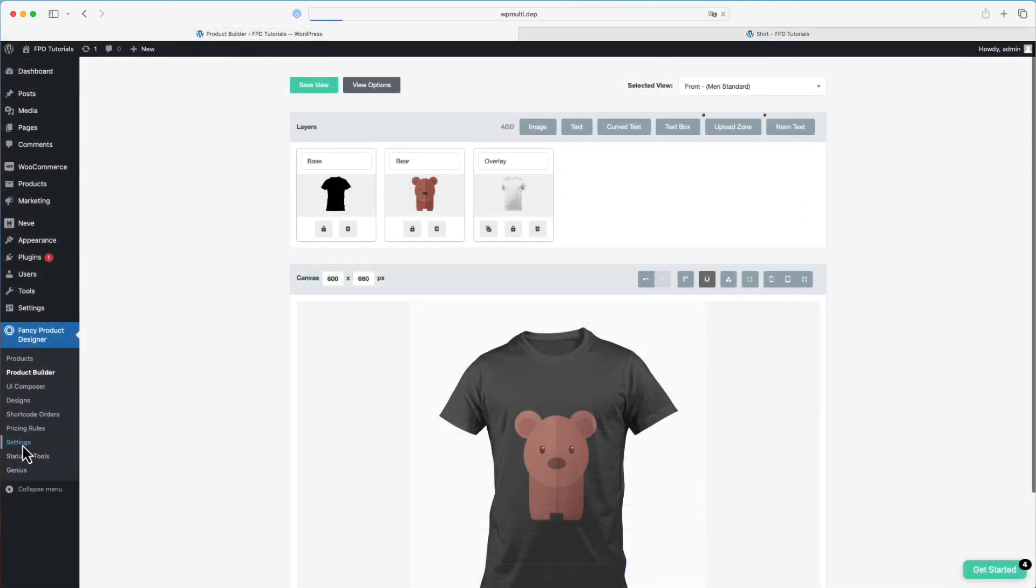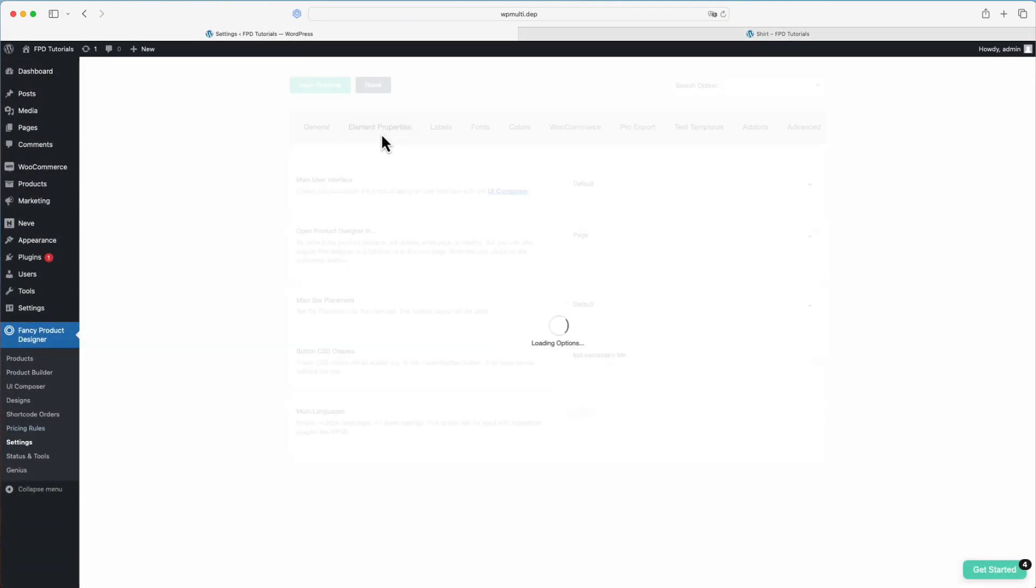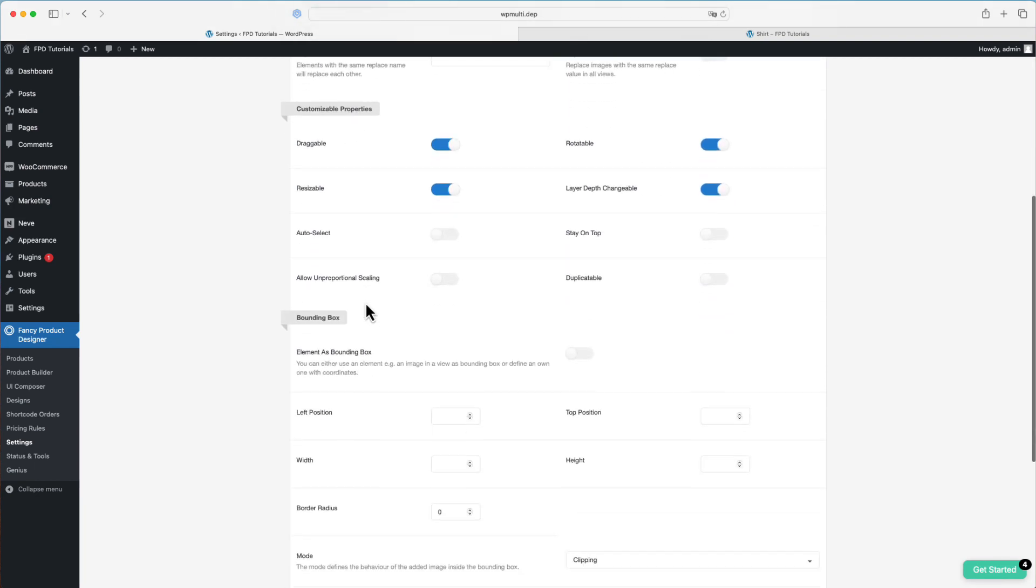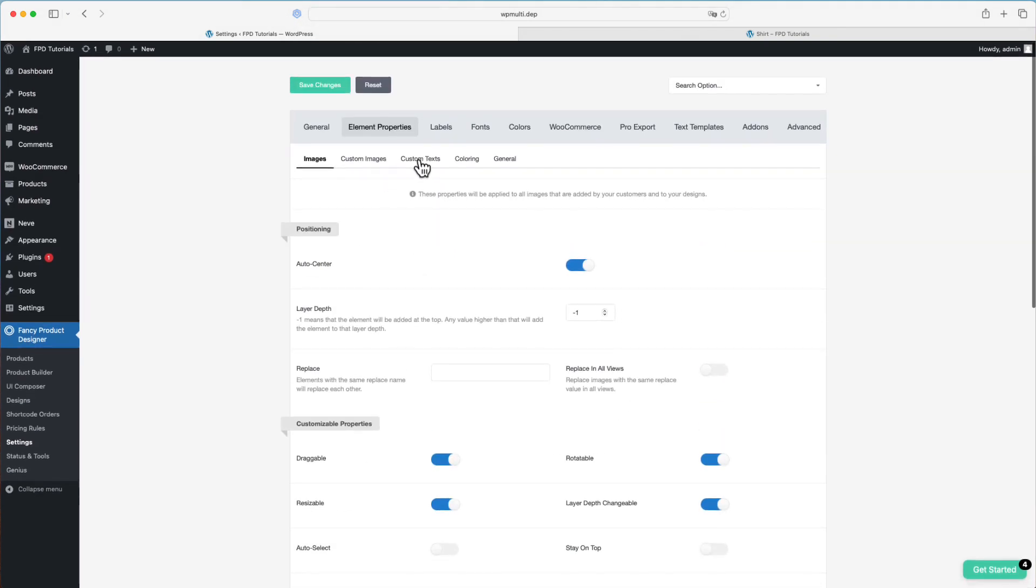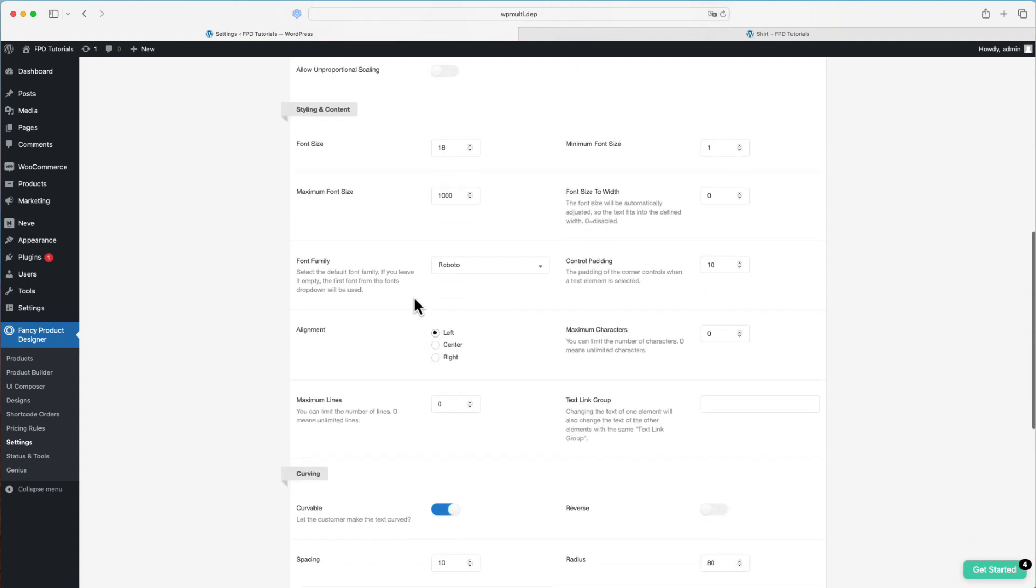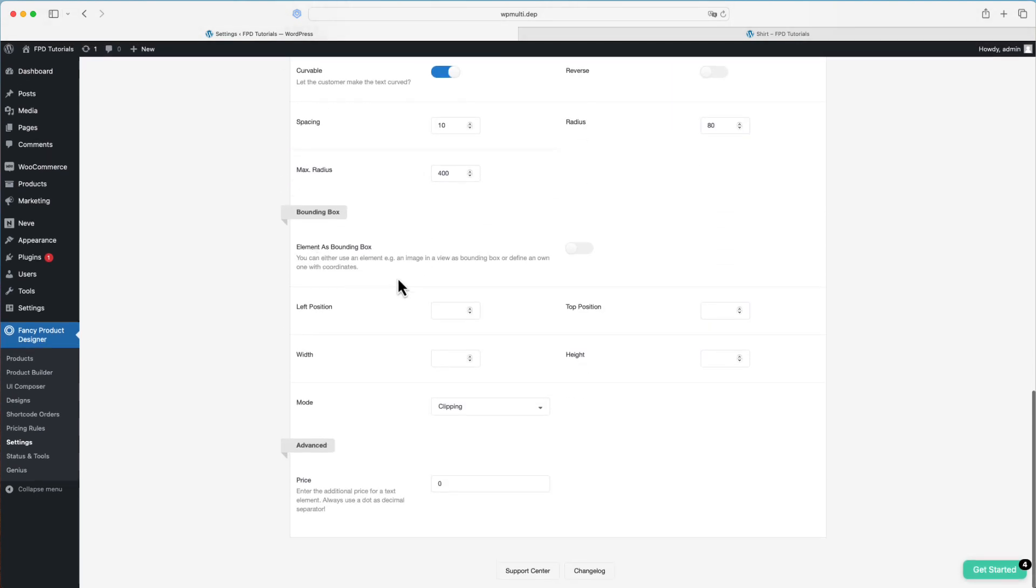Alternatively, you can define these bounding box settings in the main settings. Here, you have the option to set different bounding boxes for images and texts added by customers. This allows for more tailored control over how elements are displayed and interacted with on the product.